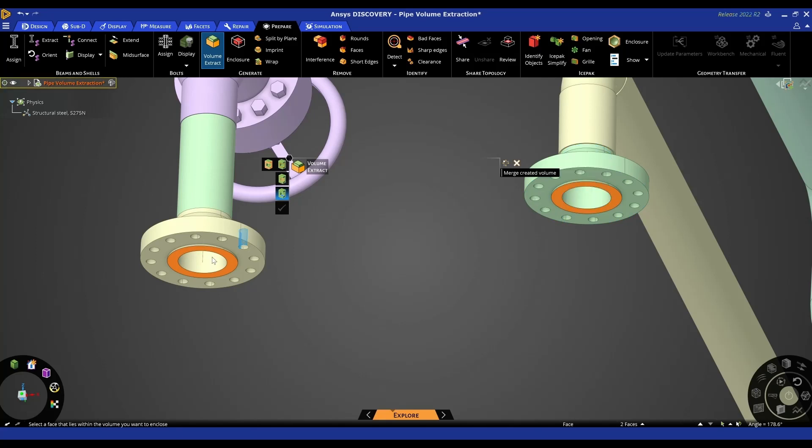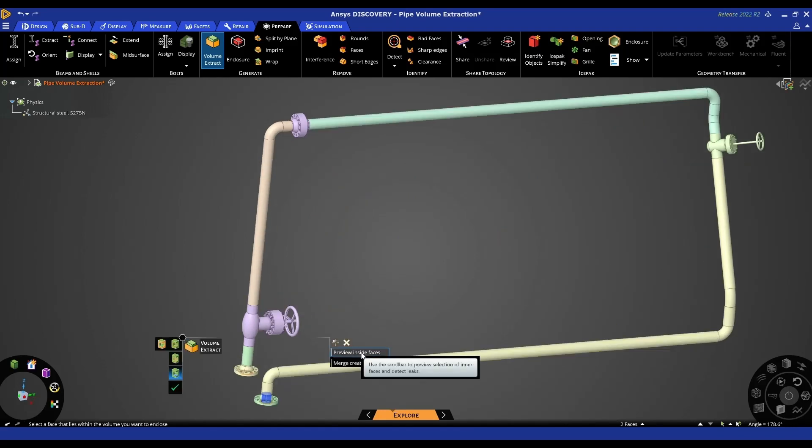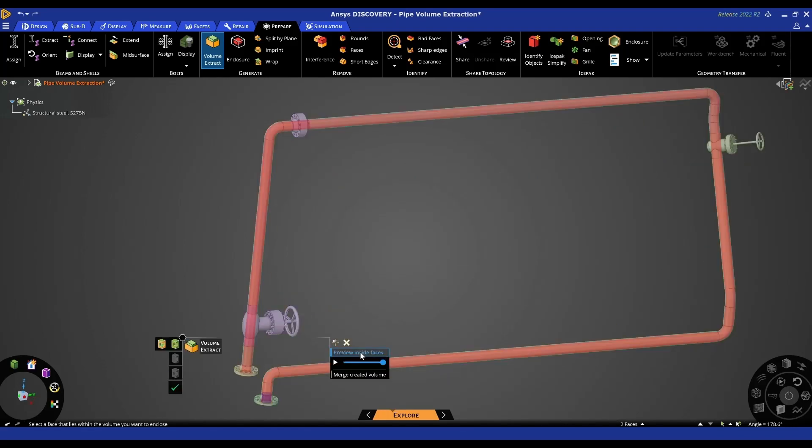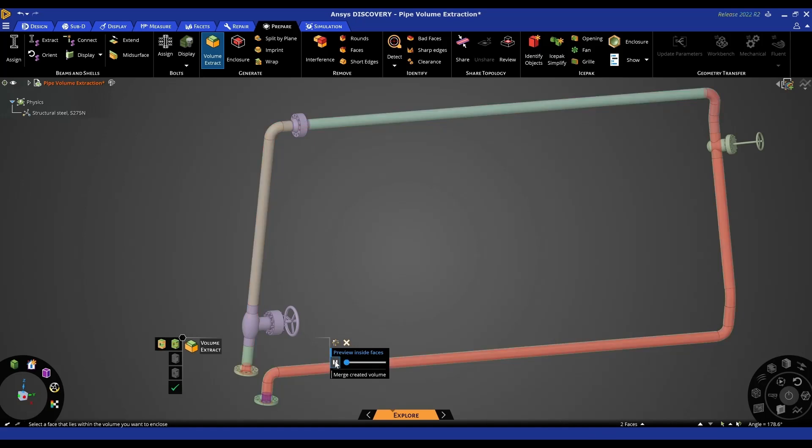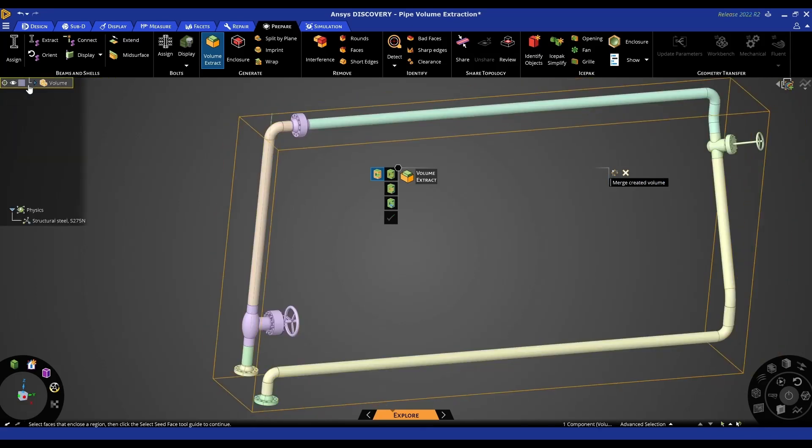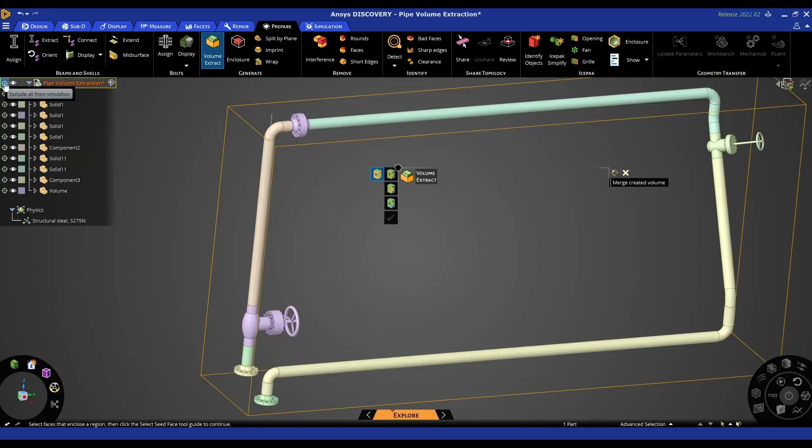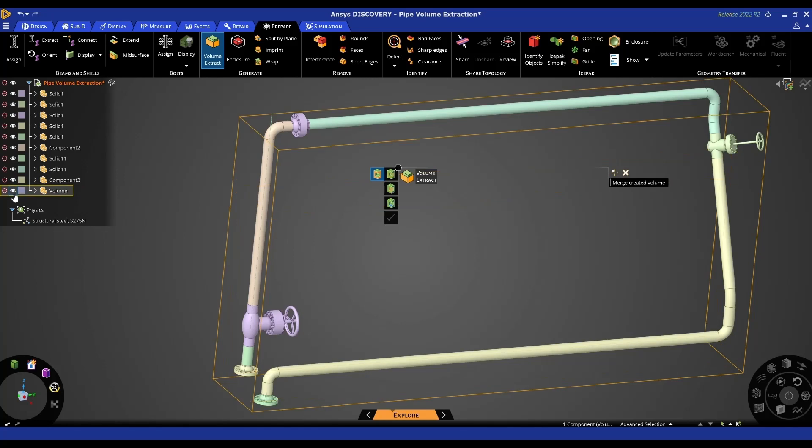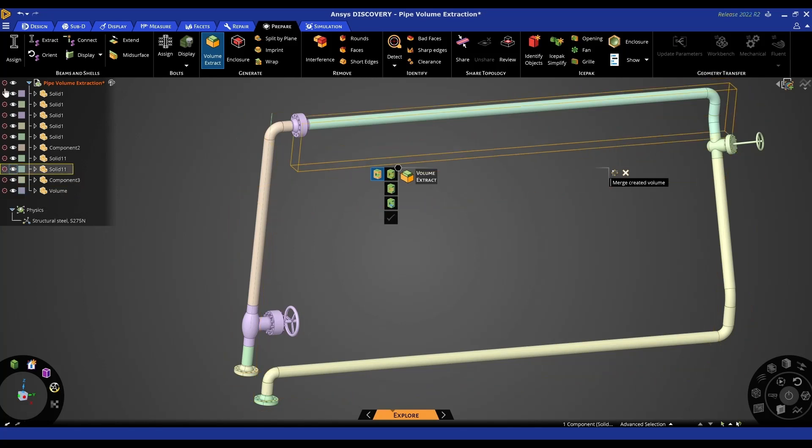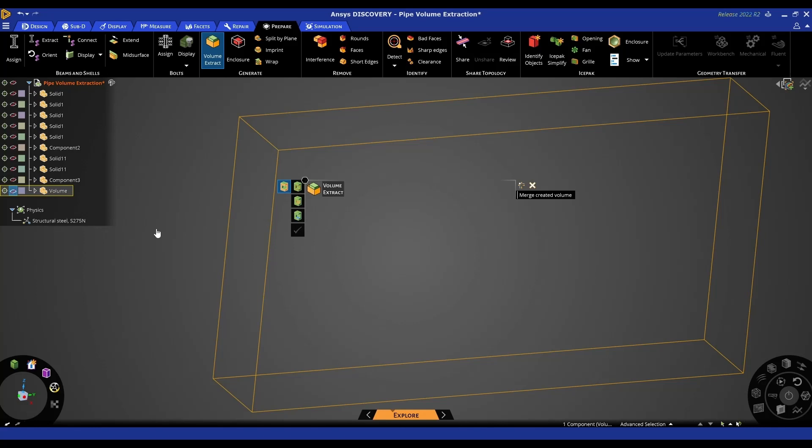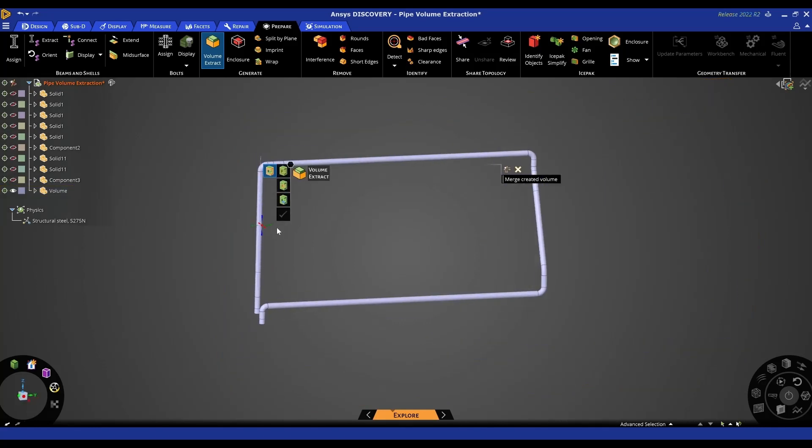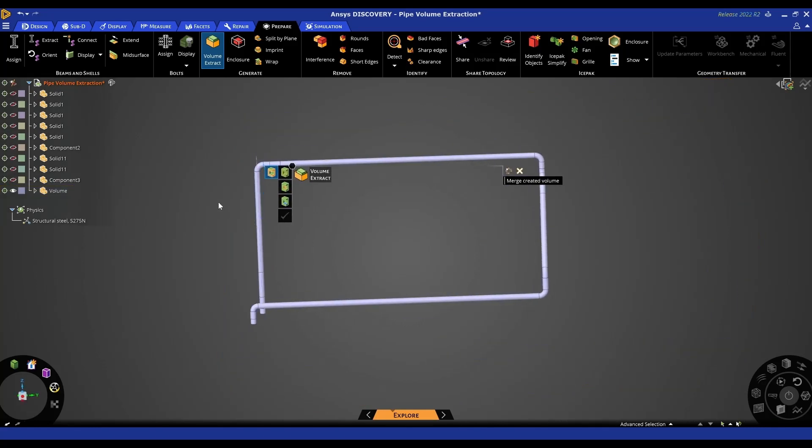We select a seed face - this can be any internal face, I'm going to select this one. If we wish, we can preview the inside faces to ensure that we are getting the fluid flow, and we can hit the play button to see that travel through. When you're happy with it, you can hit the tick box and our fluid volume should be created. If we look in our tree now, we should have a component called volume, and this is the fluid volume, and then we can run CFD on this.